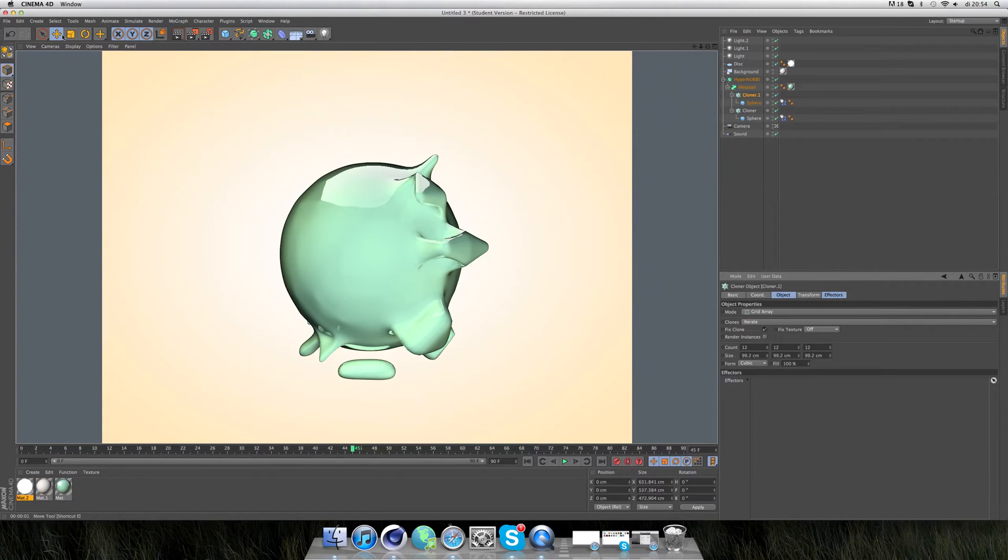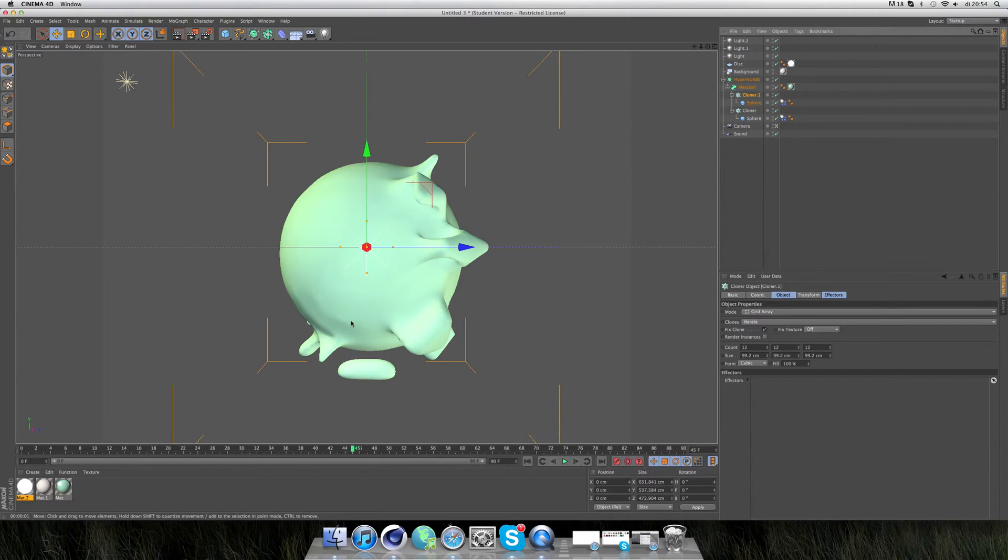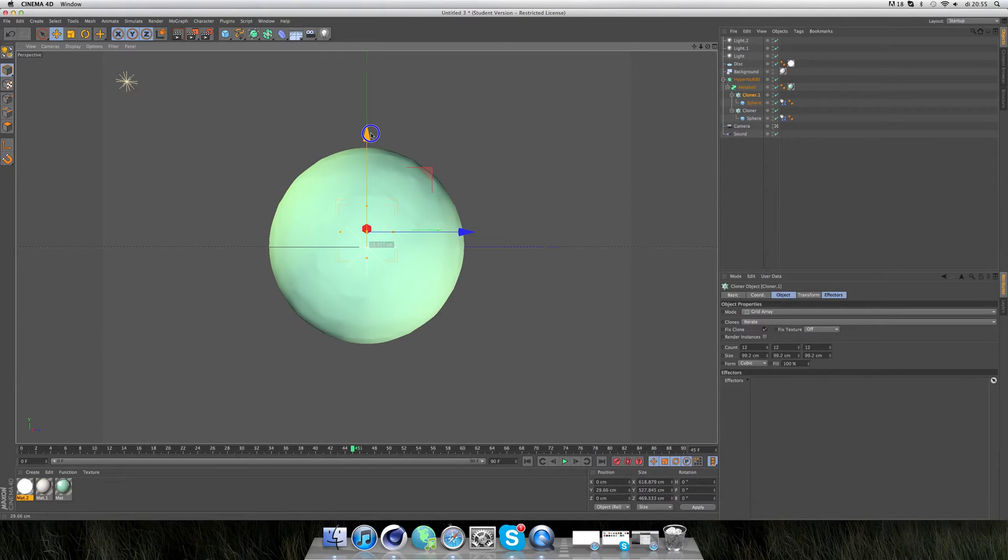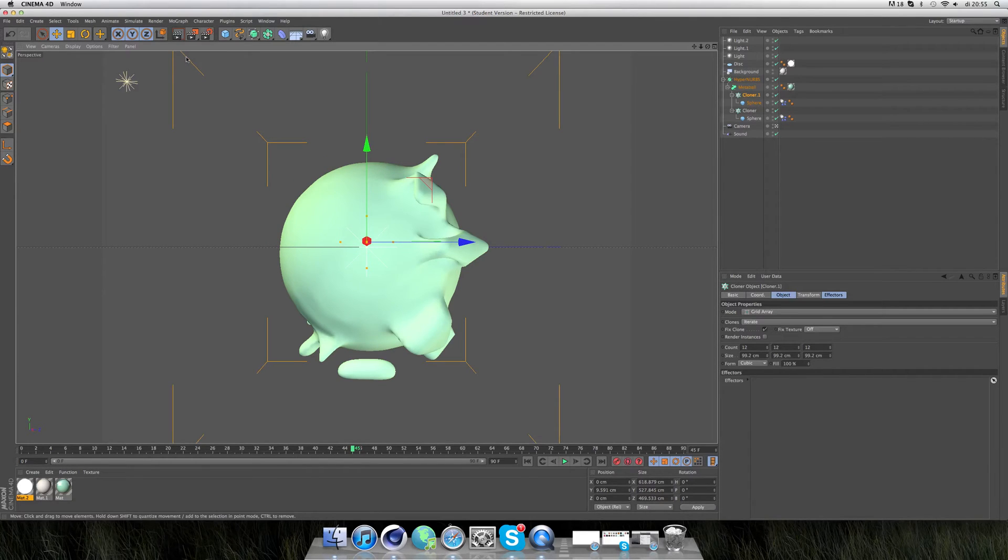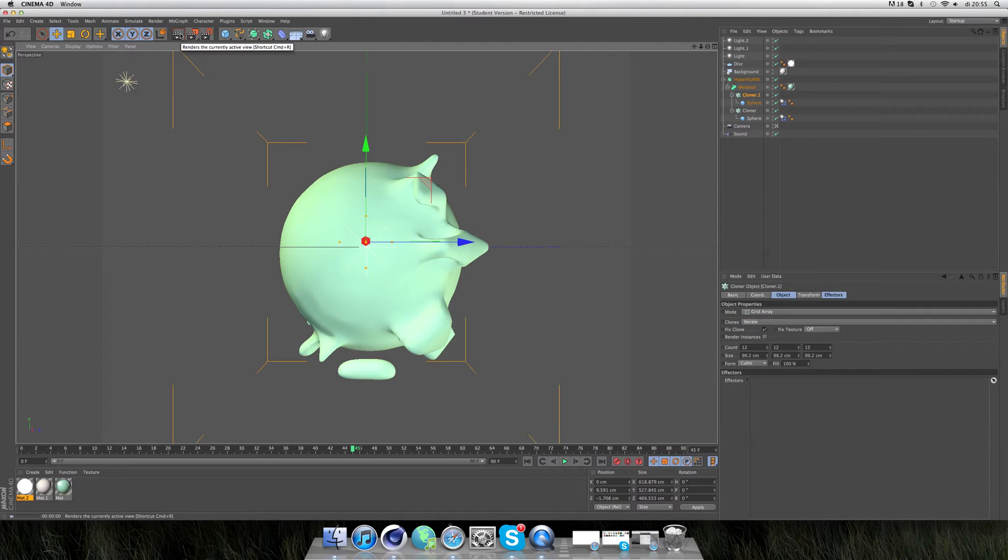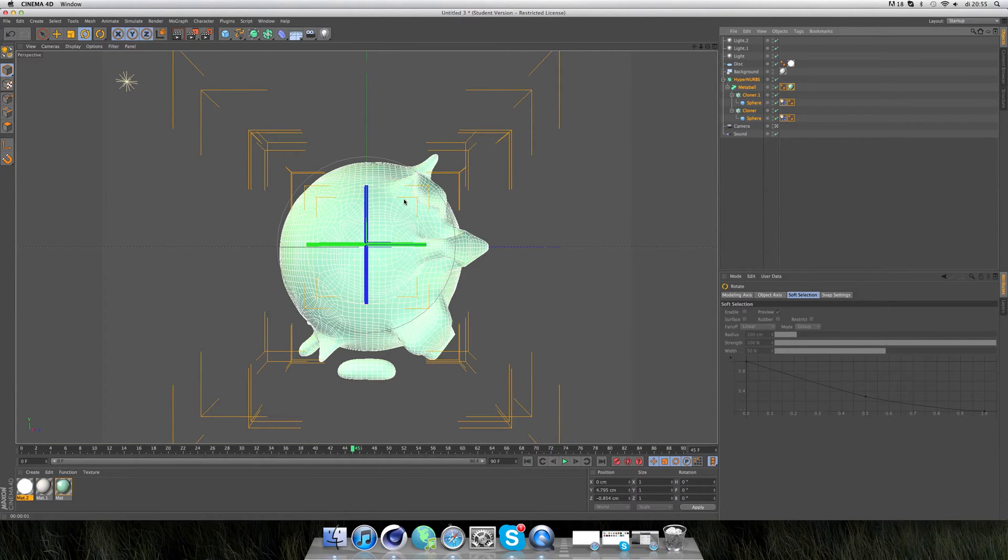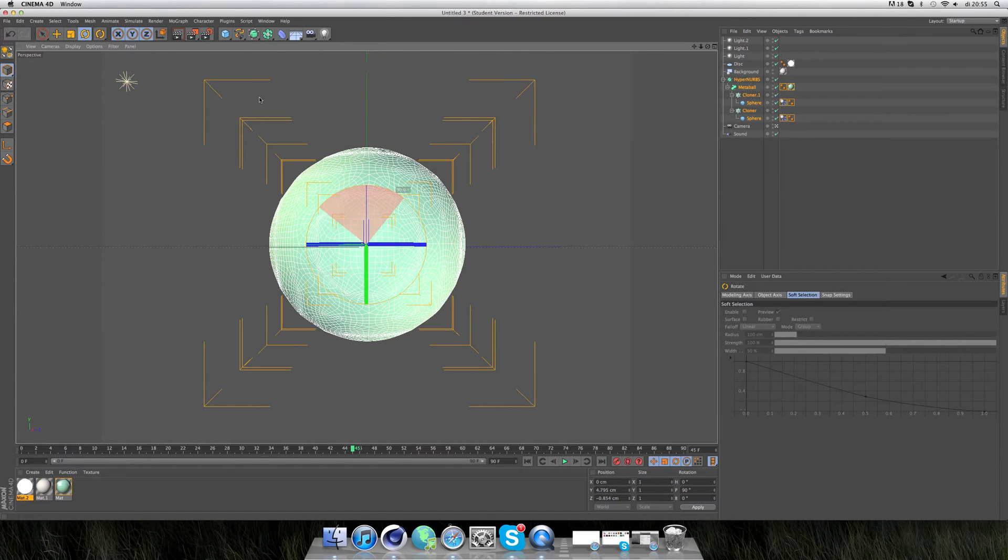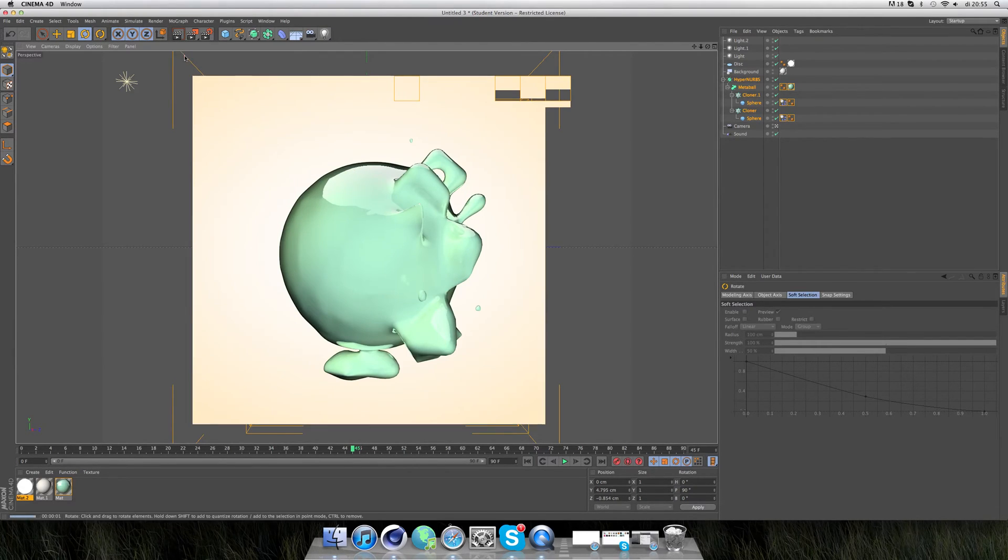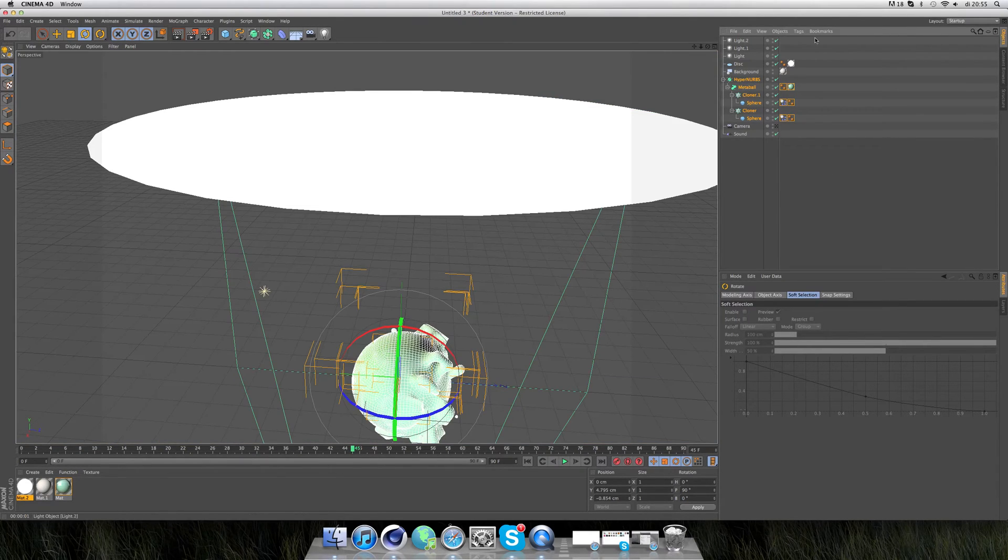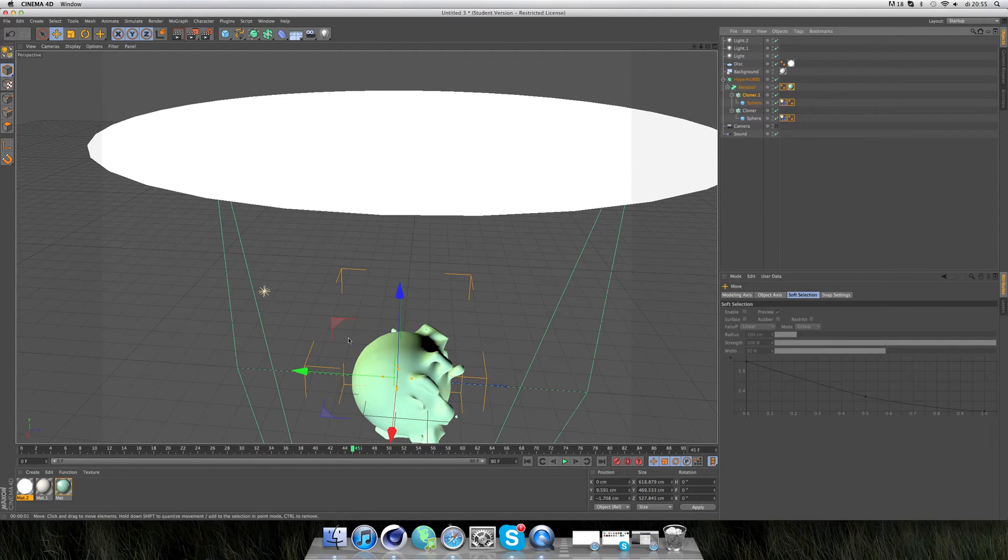I'll take the cloner a little bit up to the top so there are not too many of these droplets at the bottom. Just rotate it 90 degrees.